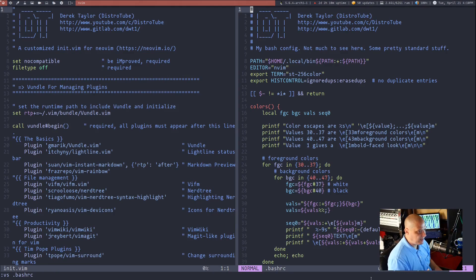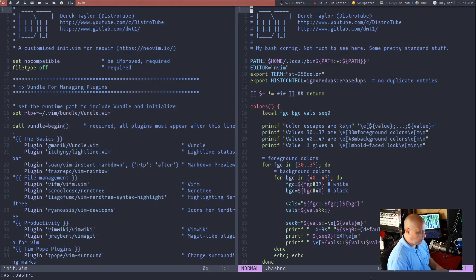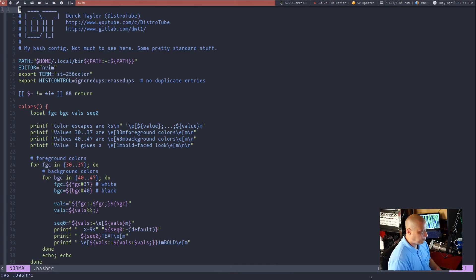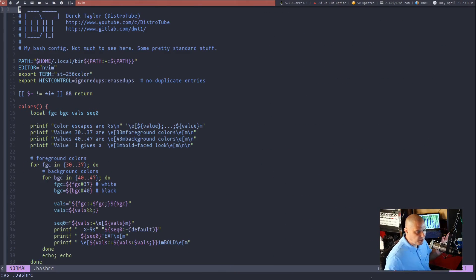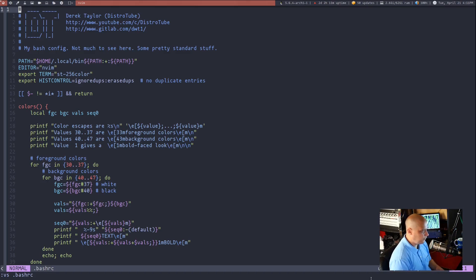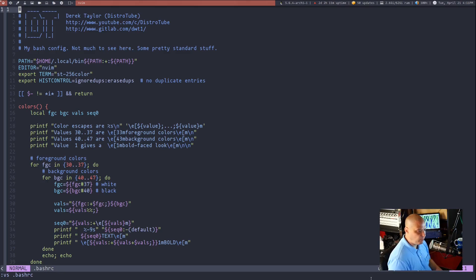And once again, if you wanted to max out the width this time, instead of the height, since we're doing vertical splits, you can do control W and then this time instead of the underscore, do the pipe symbol. And it will make the width as big as possible. It only saves just one sliver of space for the pane that we were not working in.